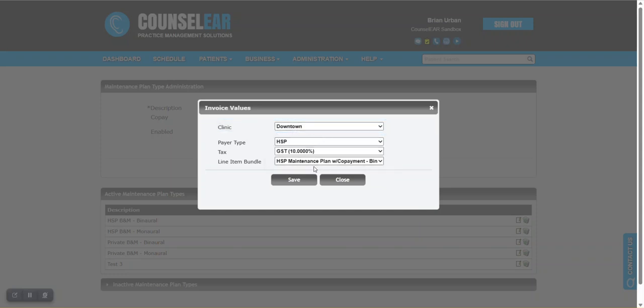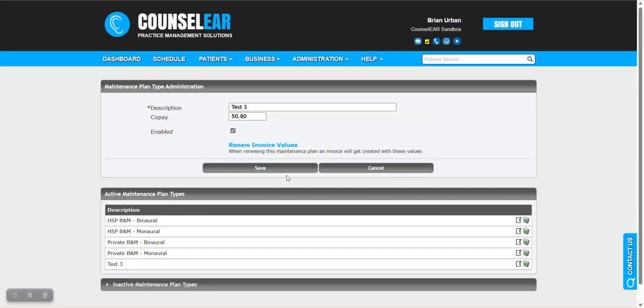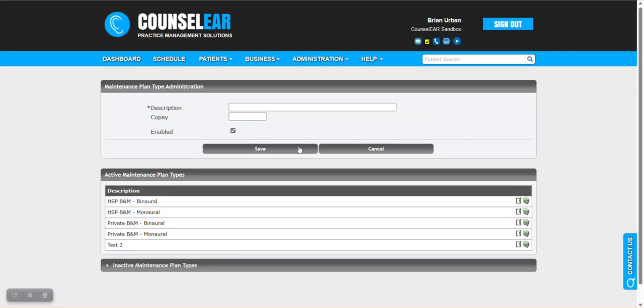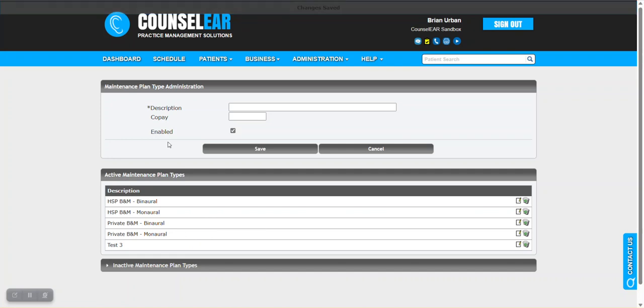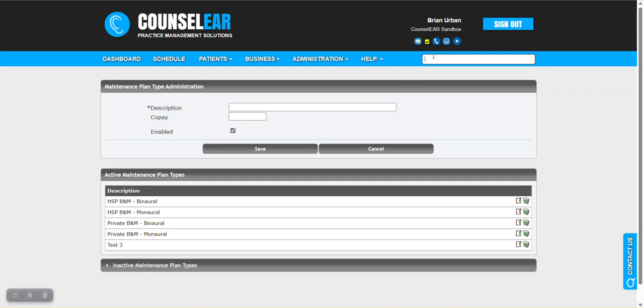And then you can go down the list and do that for each clinic within your organization. So you do that for all three, save it, and close. And now we have the maintenance plan type in place. At this point, we have the setup here. We're ready to go. Let's jump into a patient profile.